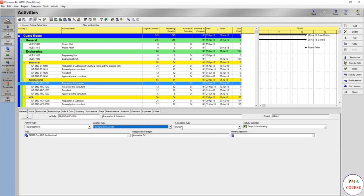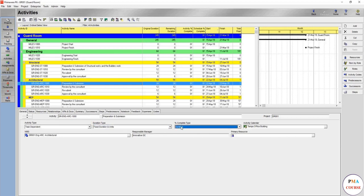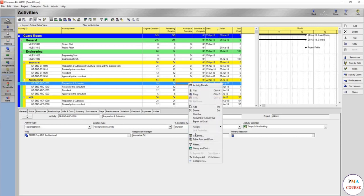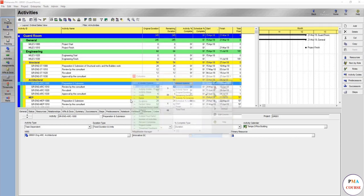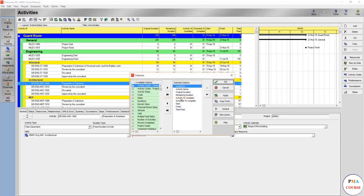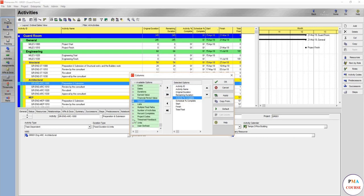Percent complete type is duration. So what does duration mean? Duration means here that if this activity during the update is 50%, if this activity is 50%, we are going to add a column for percent complete.